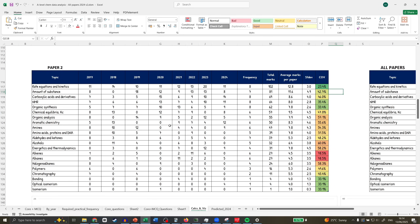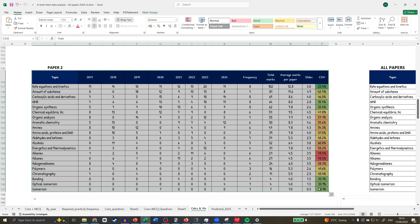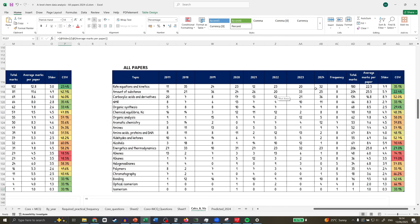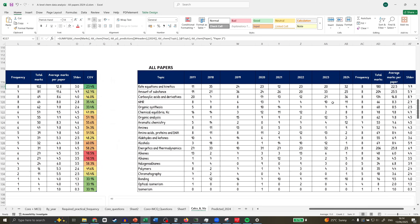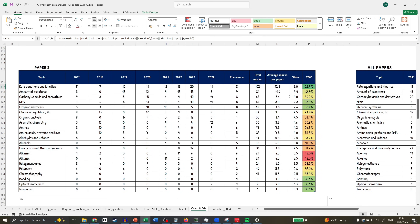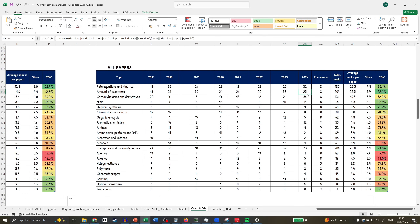Let's look at the trends. This table is Paper 2 and we can compare across all papers. Rate equations dipped in Paper 2 last year; however, it peaked like crazy in Paper 3 combined. So I expect rate equations to go down overall, but I still think it's going to be one of the highest topics present. I'd be revising rate equations 100%. A little bit of basic kinetics too — successful collisions, Maxwell-Boltzmann distribution — but mainly lean into rate equations. Amount of substance received a lot of marks last year, but it receives a lot of marks every year — 25.5 marks on average — so revise it regardless.